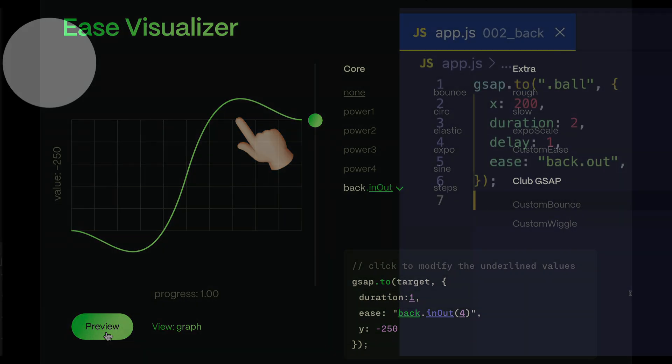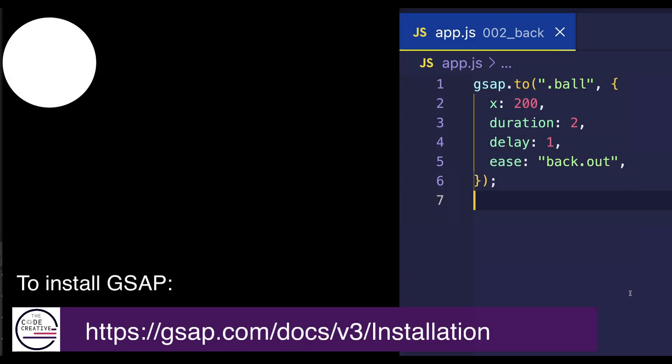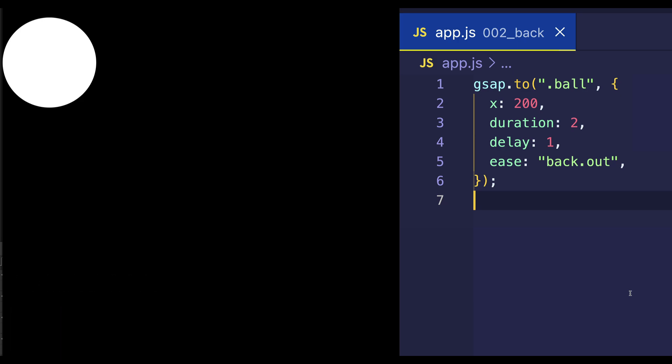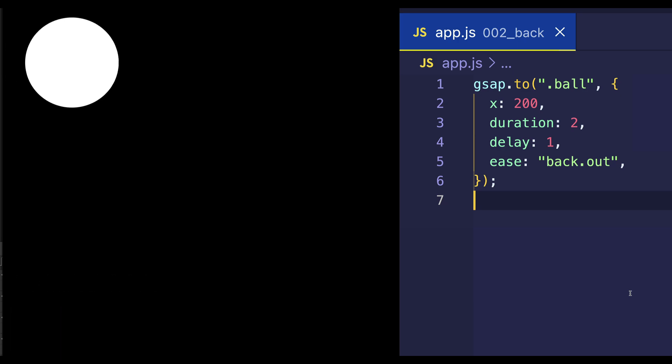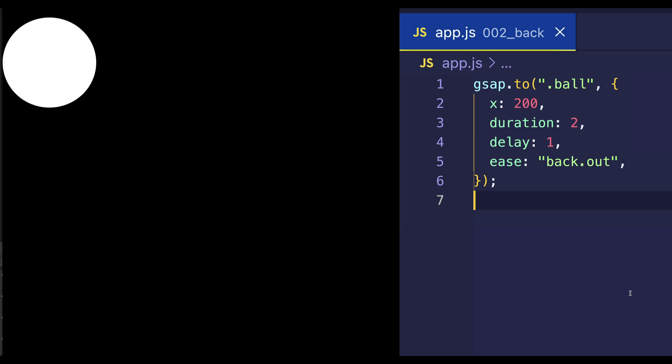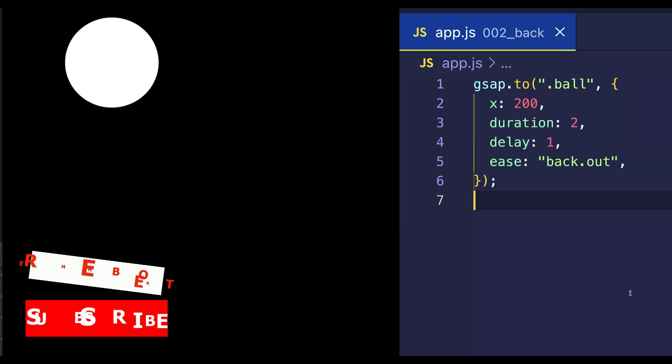So, here's an actual code example, and we could use this ease value in a GSAP.2tween. Here you can see how the ball moves to the right, overshoots its target value of 200 pixels on the x-axis, before returning back to it.